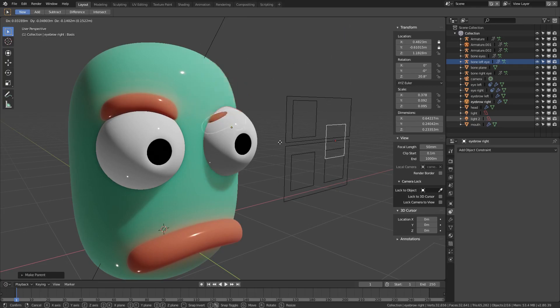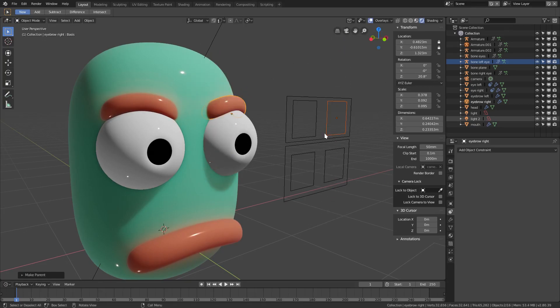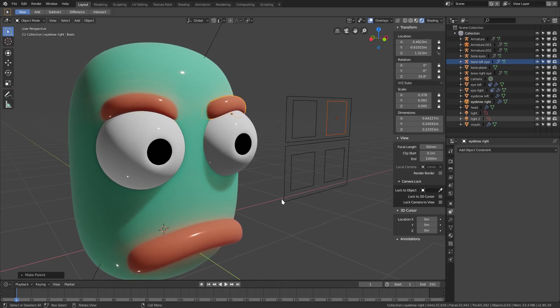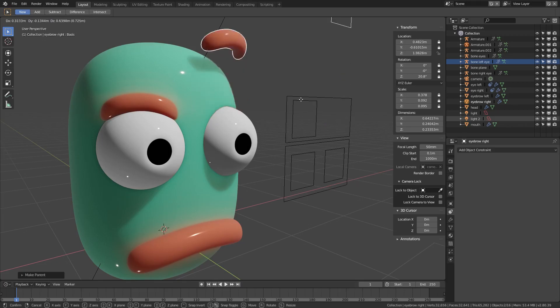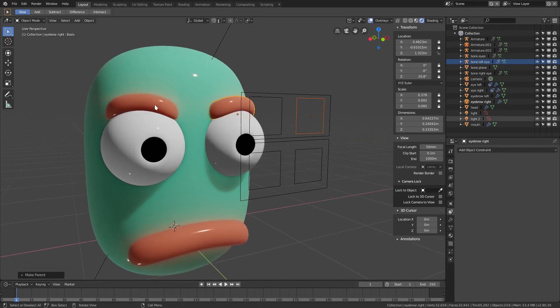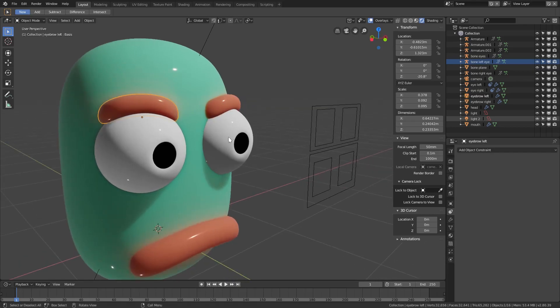Now when I hit g I can only move it in the z-axis no matter where I move my mouse. I also don't want to be able to rotate this, so I'm going to lock all of the rotation settings and might as well lock all the scale settings. Now we can only hit g to move the eyebrow up and down where we want it to be.